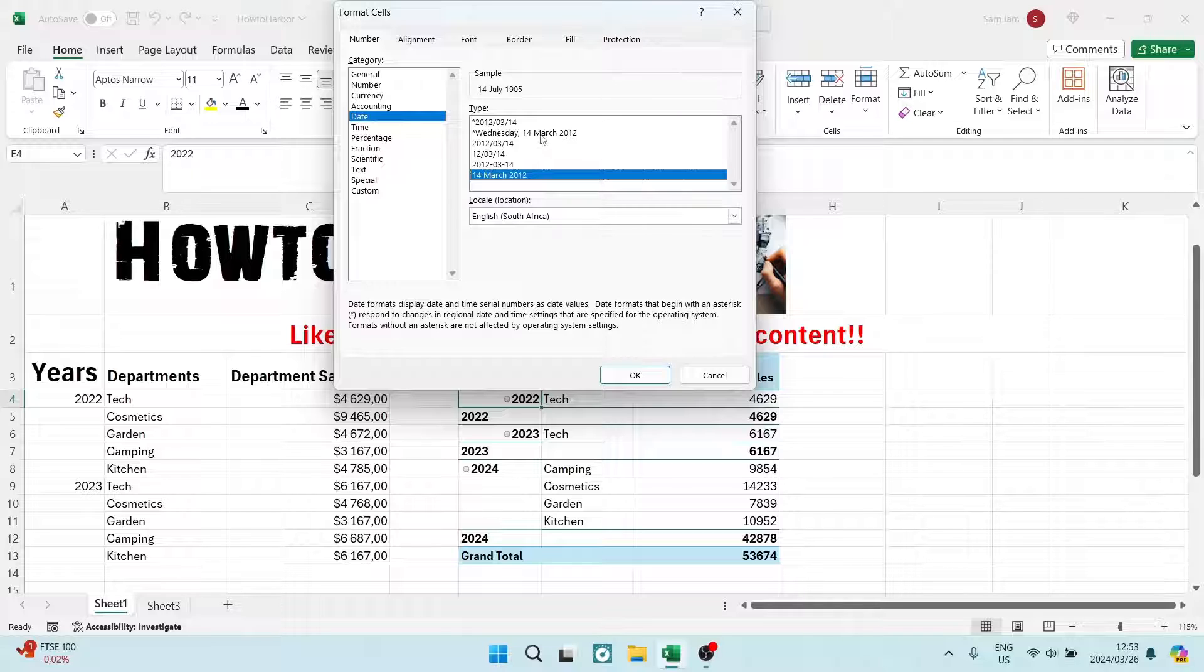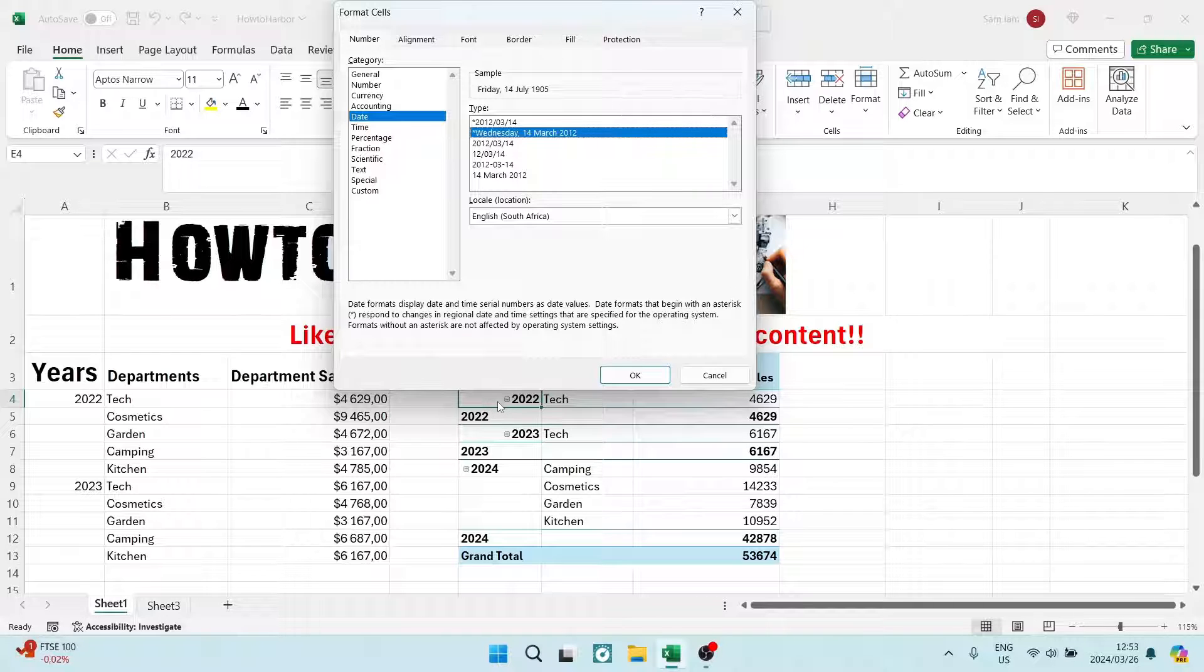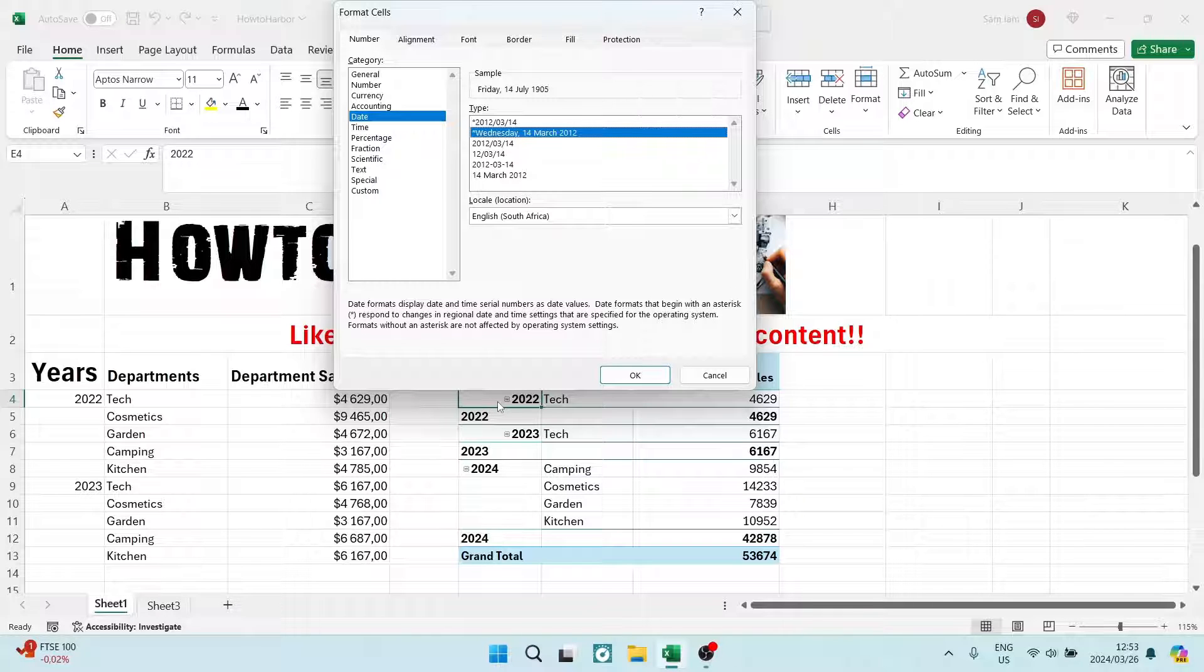So you can choose whichever date format you want. And once you're done, you're going to tap on OK and that will now change into that format. Of course, you have to enter in that data and then it will change that date format.